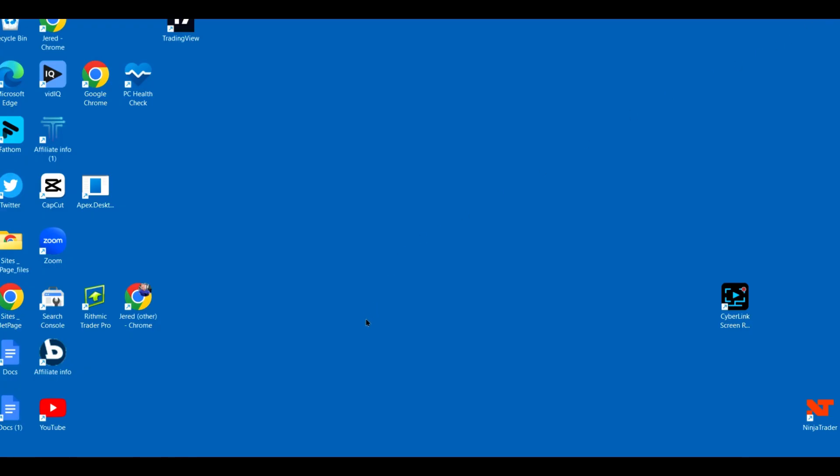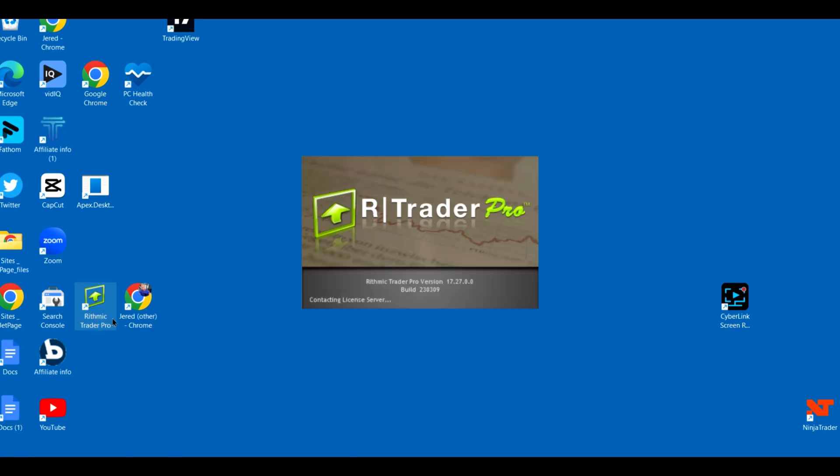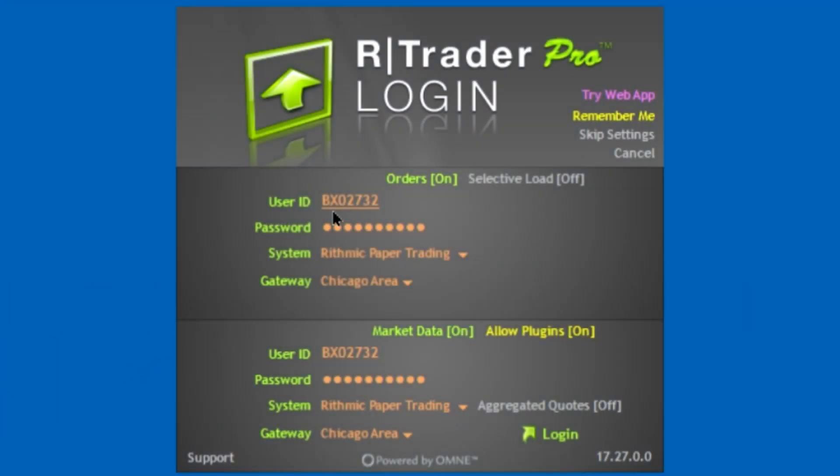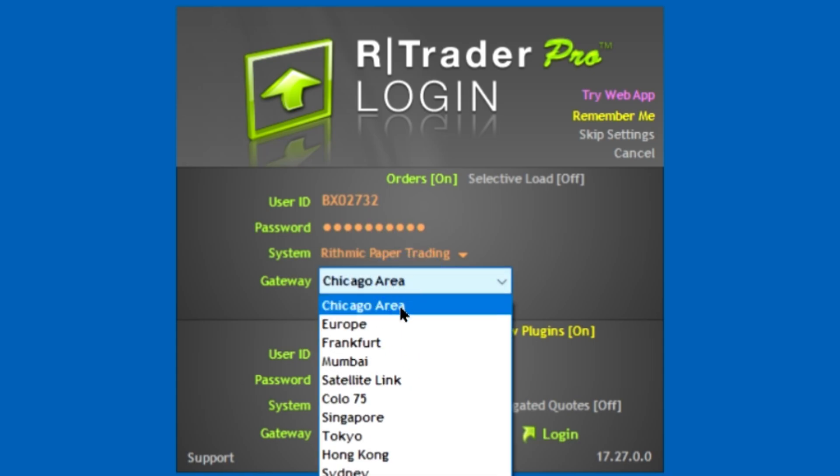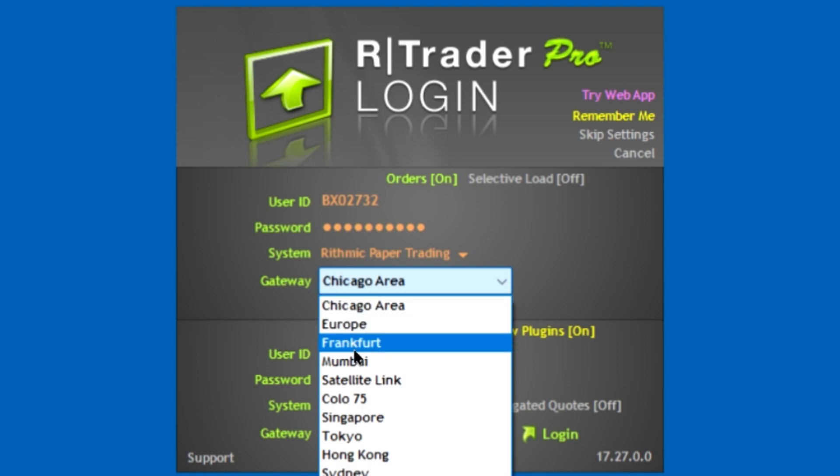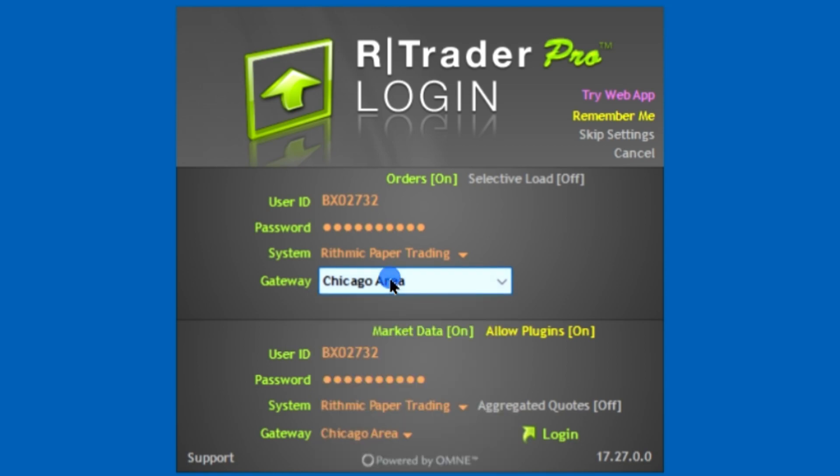Now we need to set up your connection, so you're going to download Rhythmic Trader Pro. Once you have that downloaded, you're going to click on it and then you're going to enter your user ID and your password that Blunox gave you, which is going to be at the bottom of the page on your dashboard. You're going to choose System Rhythmic Paper Trading as your system, and then your gateway is going to be Chicago area if you're in the United States. If you're not in the United States, you're going to click whichever one is the closest to you for both of these.